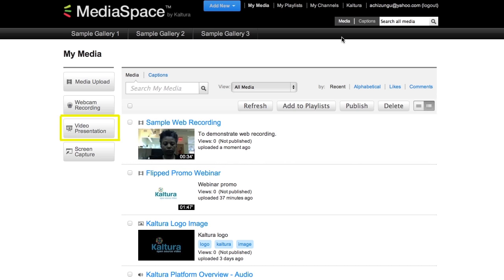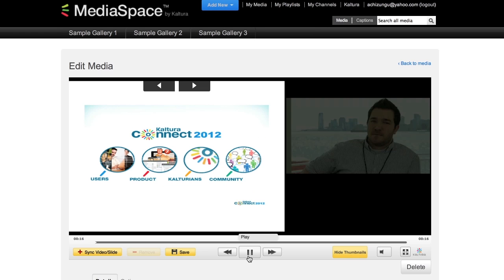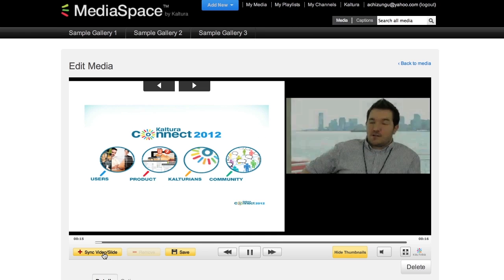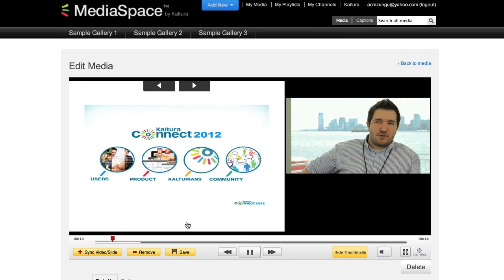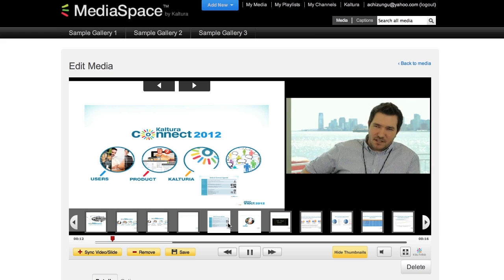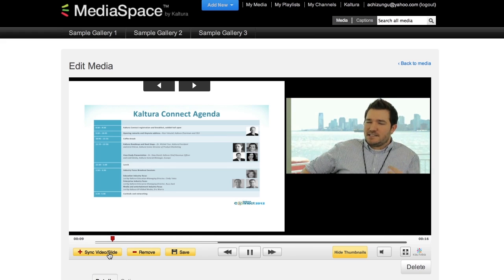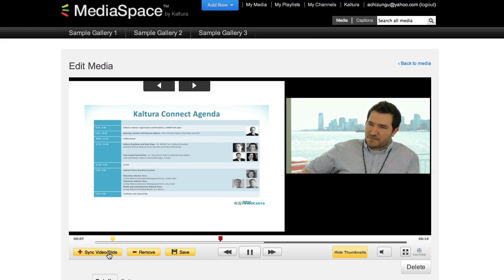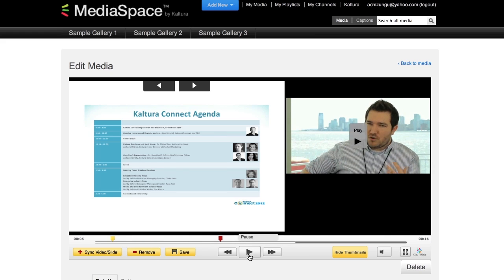Video presentations allow you to map a document such as Word docs, PowerPoint, text documents, and even PDFs with a video that can be used for presentation.